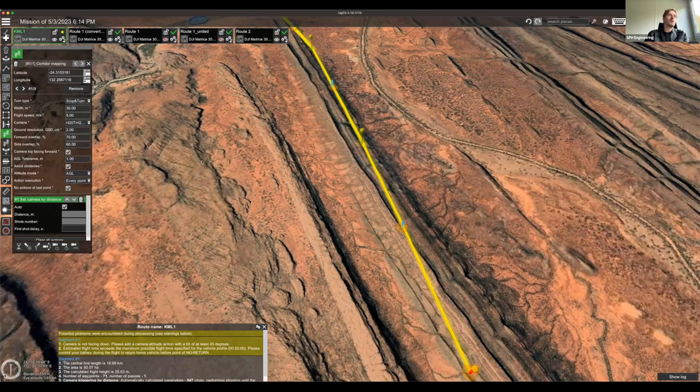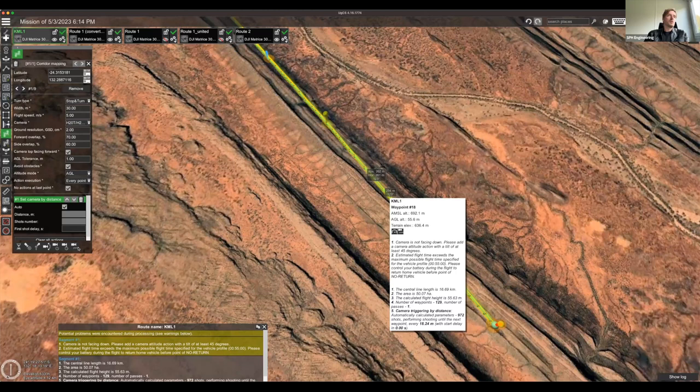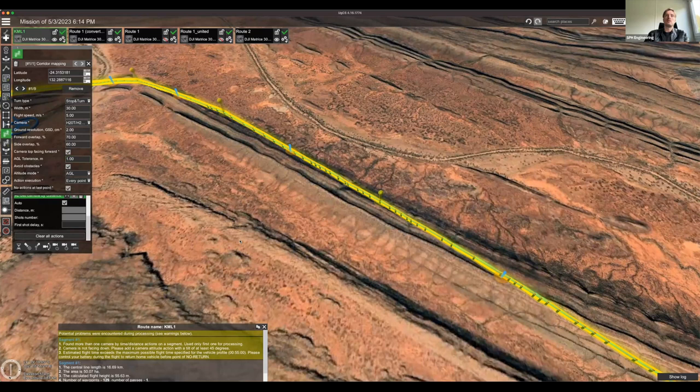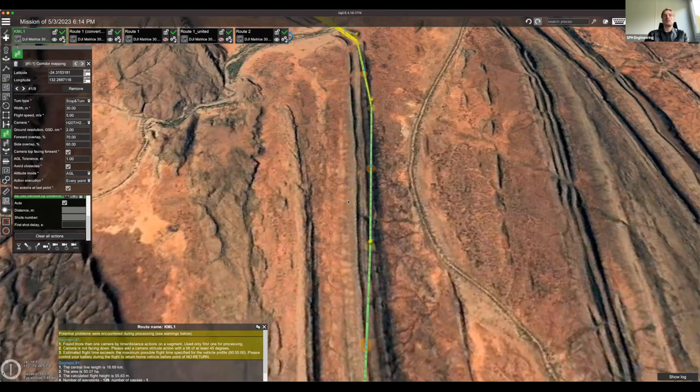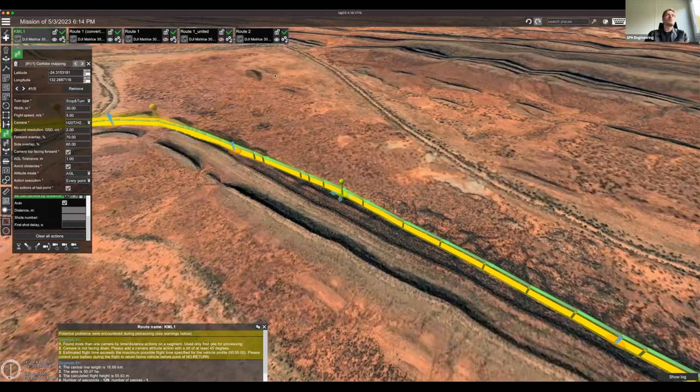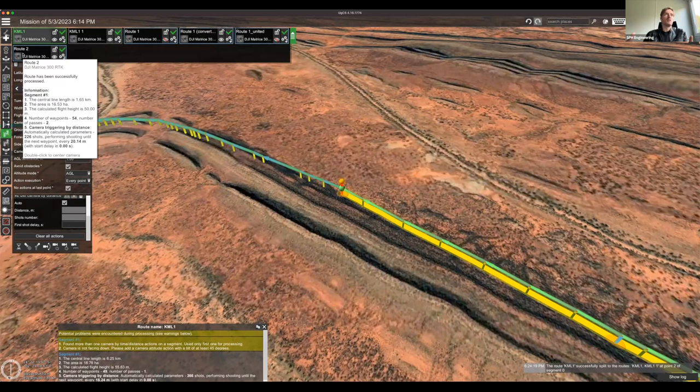You can add 'Set Camera by Distance' or 'Set Camera by Time' actions depending on your preference. The imported corridor can also be split — select a point, right-click, choose 'Split', and you now have two separate corridors which can be managed independently, hidden, or shown as needed.